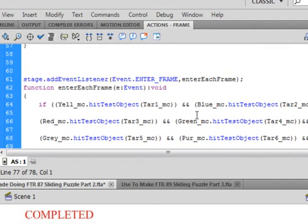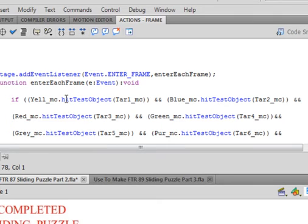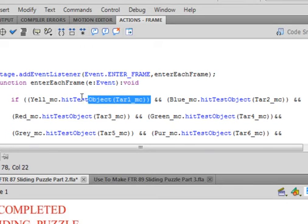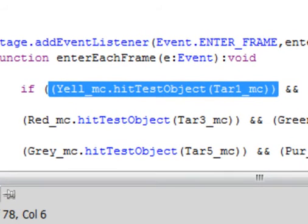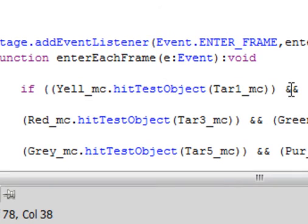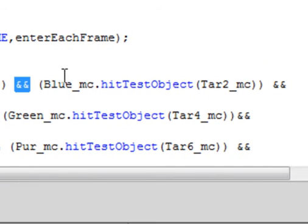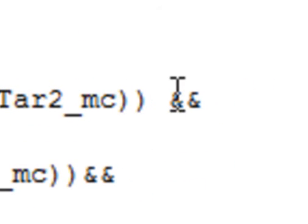This is a big boolean and function. If, open bracket, open bracket, YELL_MC.hitTestObject, open bracket, Tar1_MC, that's the target we made, closed bracket, closed bracket. That's one condition. We need all these pieces to line up to their targets. Ampersand ampersand, that's the uppercase of the number seven. Open bracket, Blue_MC.hitTestObject, open bracket, Tar2_MC, closed bracket, closed bracket, and and.